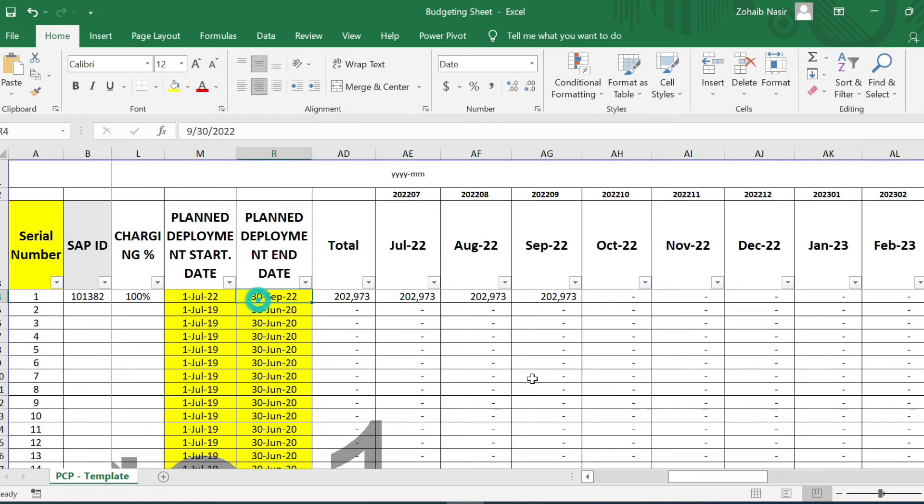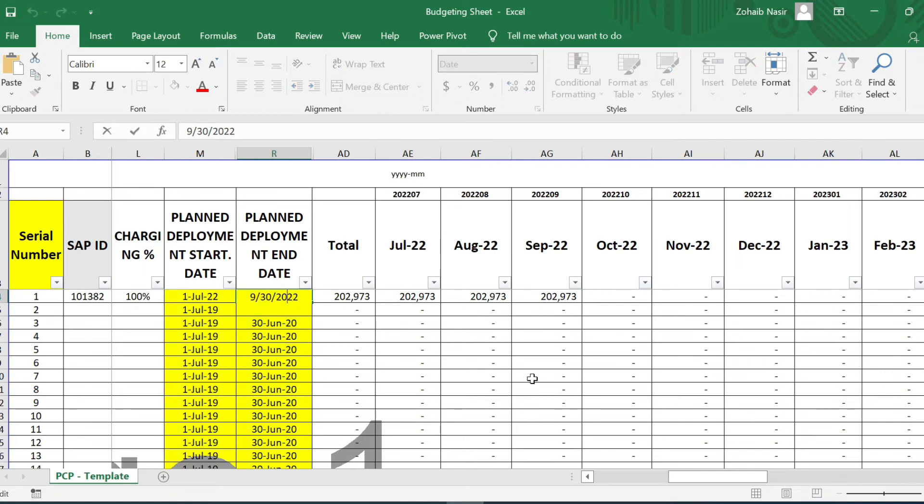So similarly, if I want to make it for one year, it's for full one year. No problem, you just have to change the dates and you are done with it for full one year.